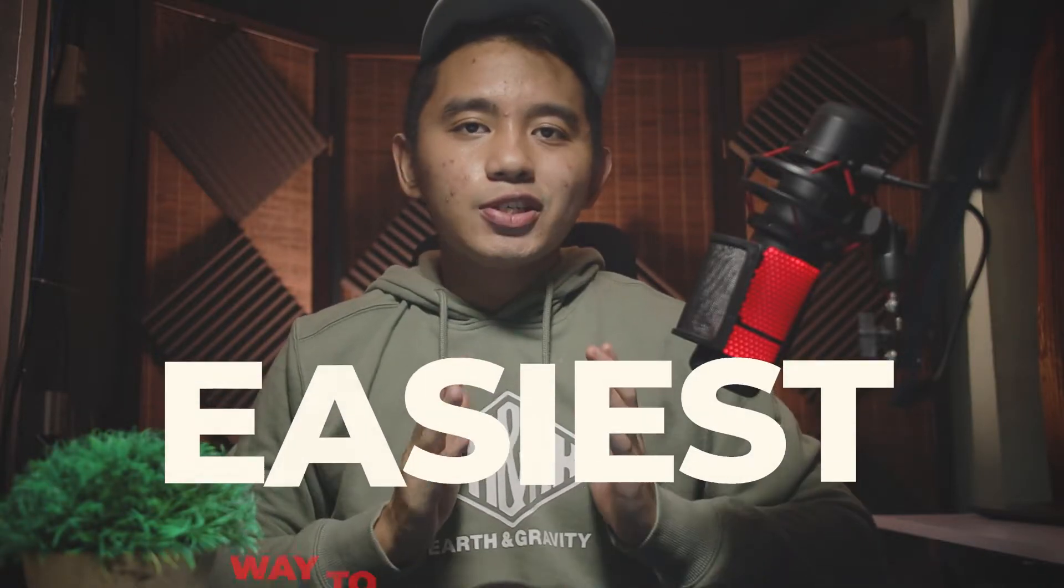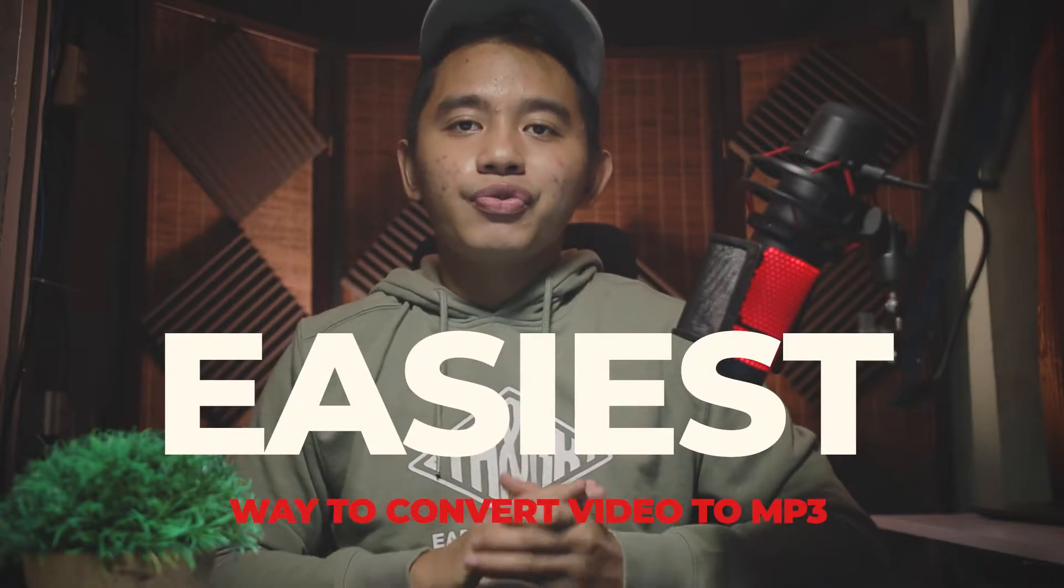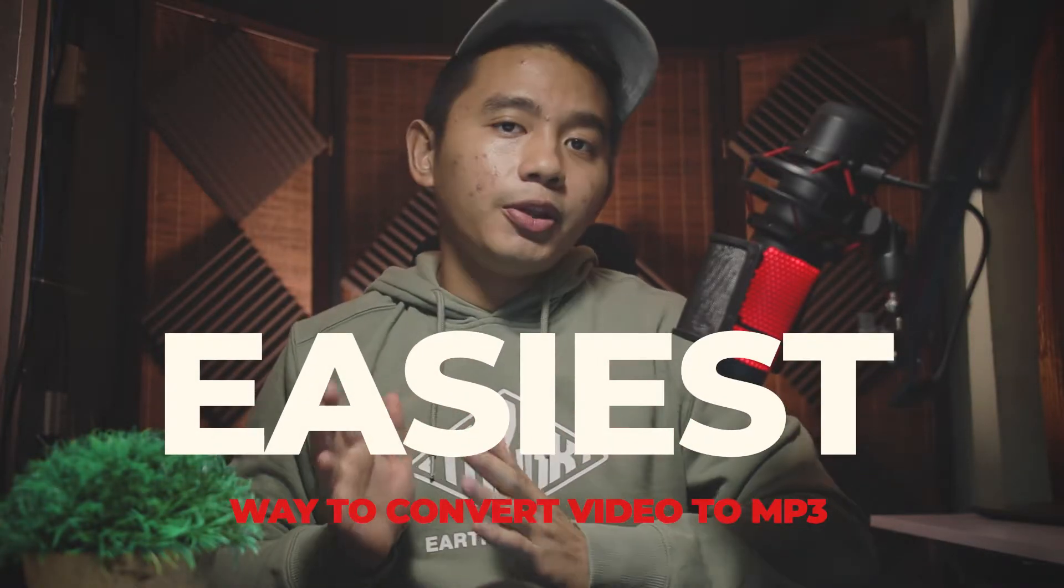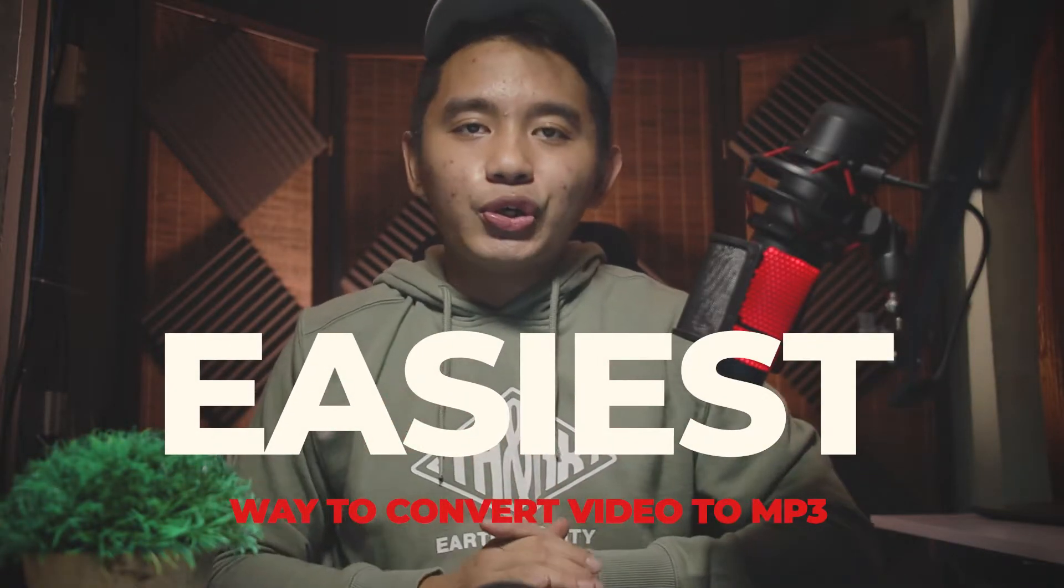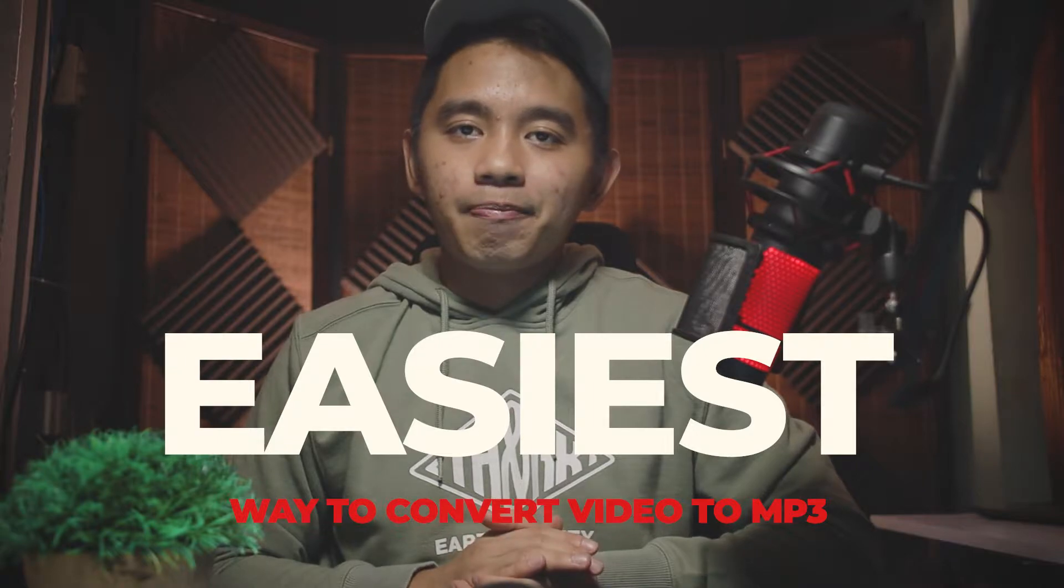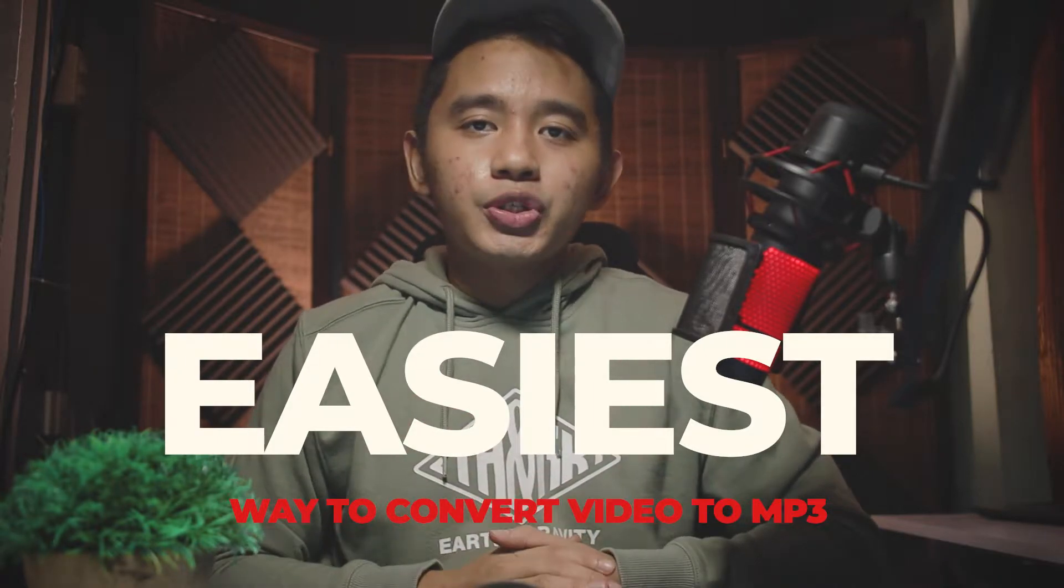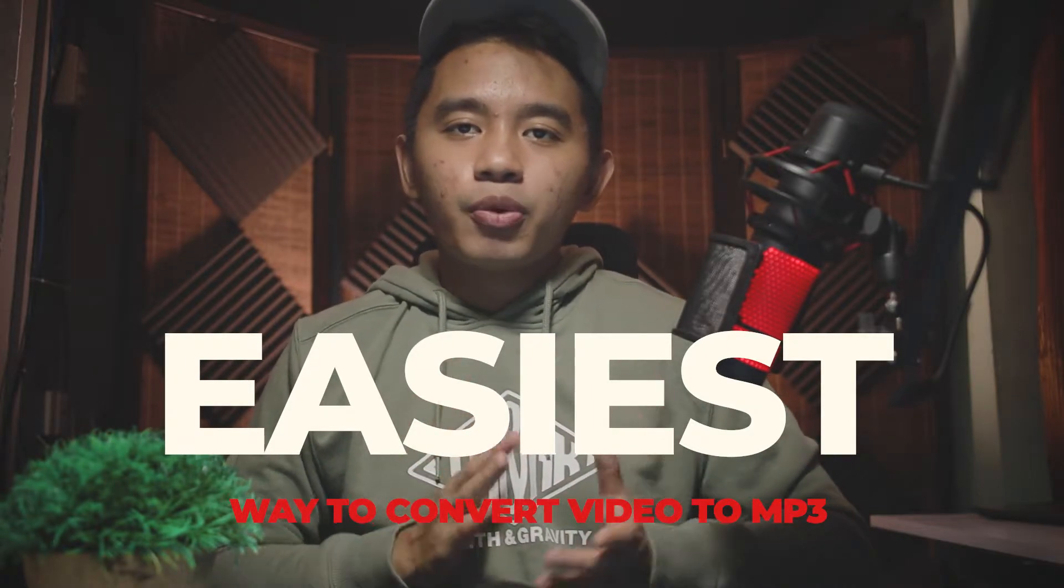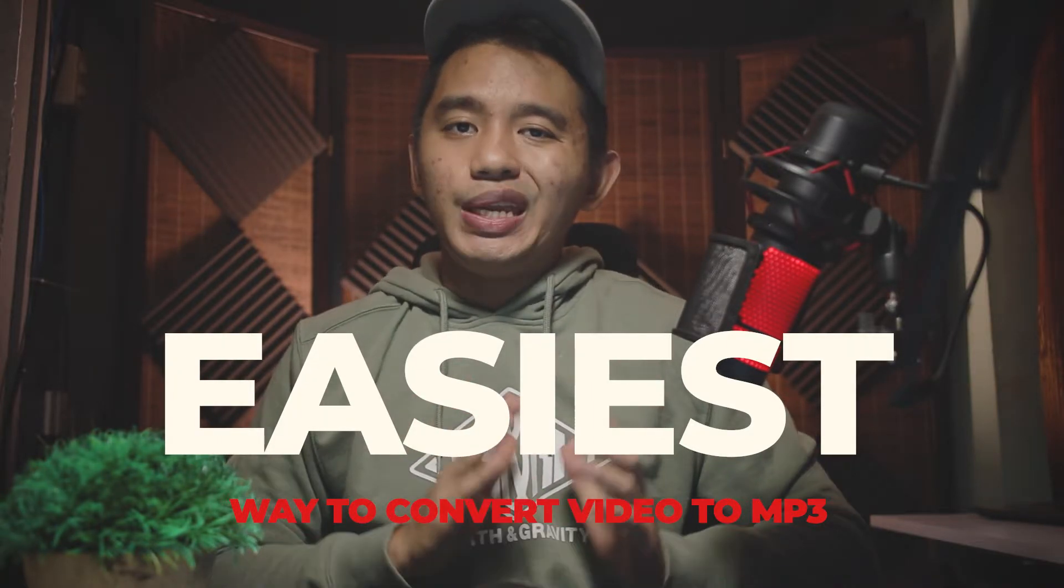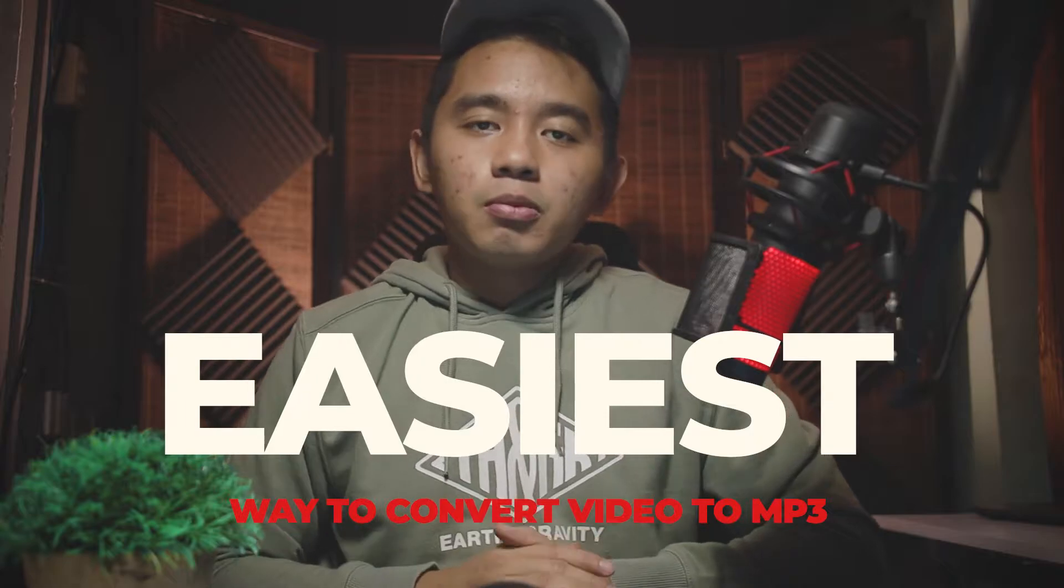In today's video, I'll be showing you the easiest way to convert video to MP3 format on your Windows 10. We're going to use a free tool that supports file format conversions without any hassle.